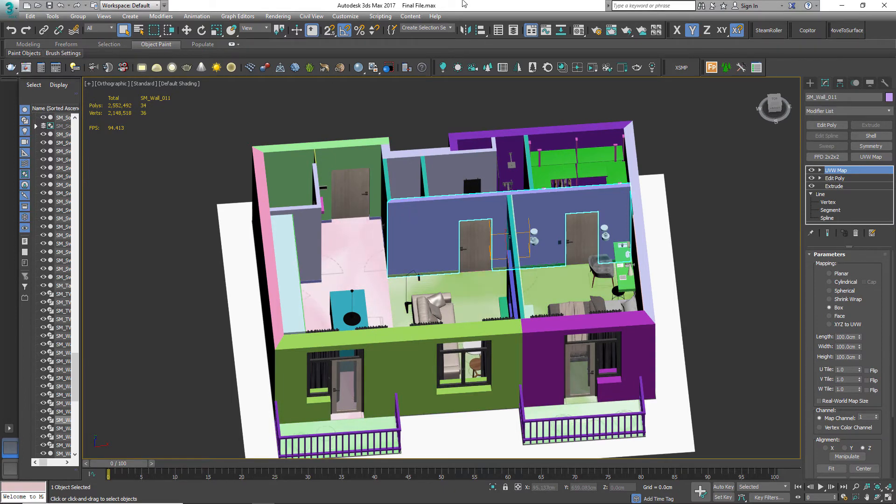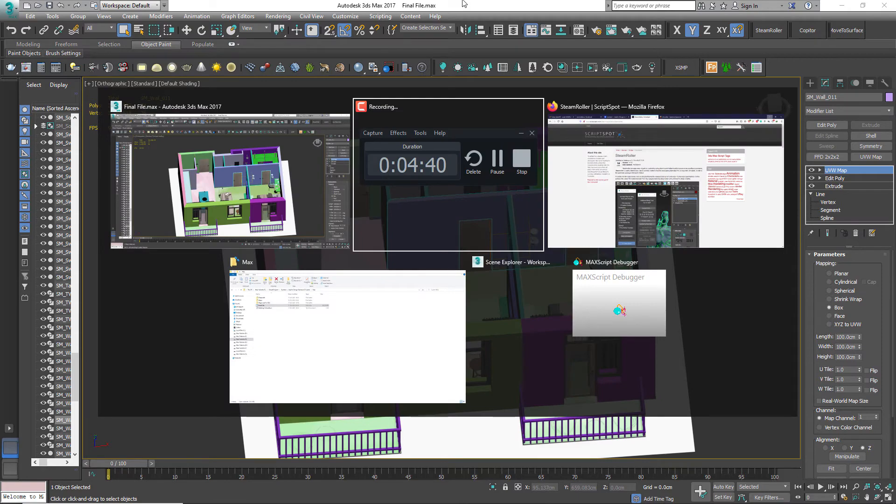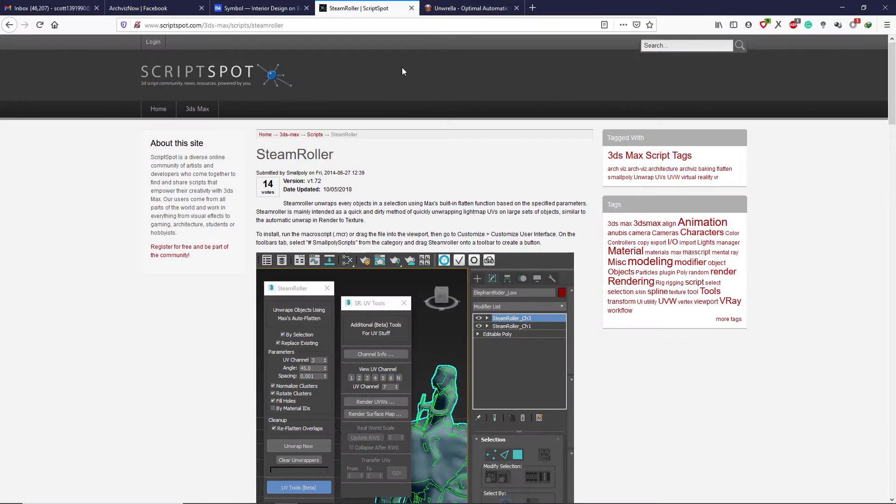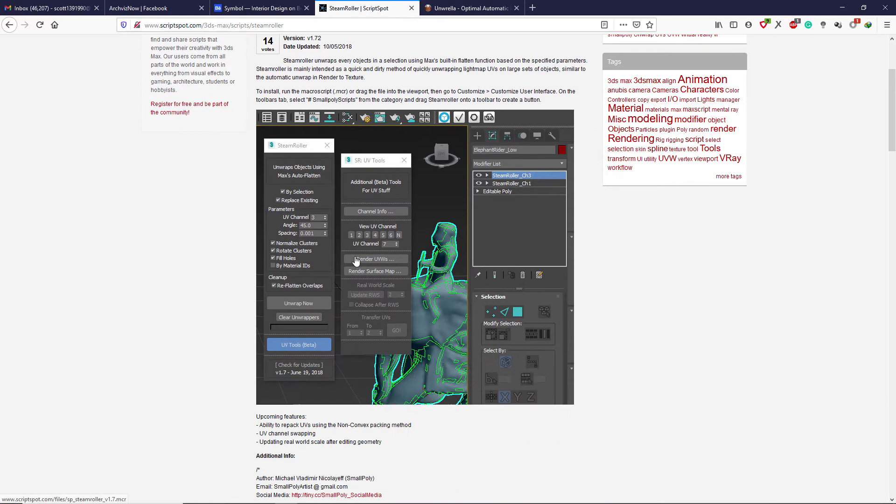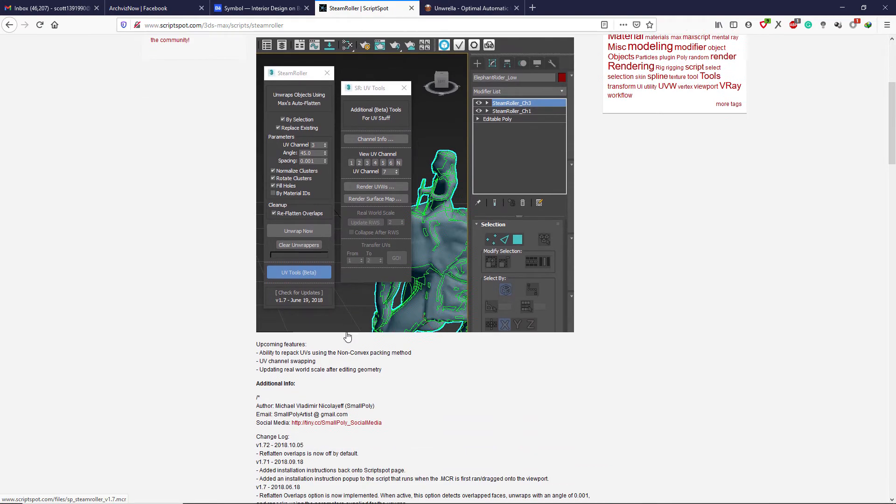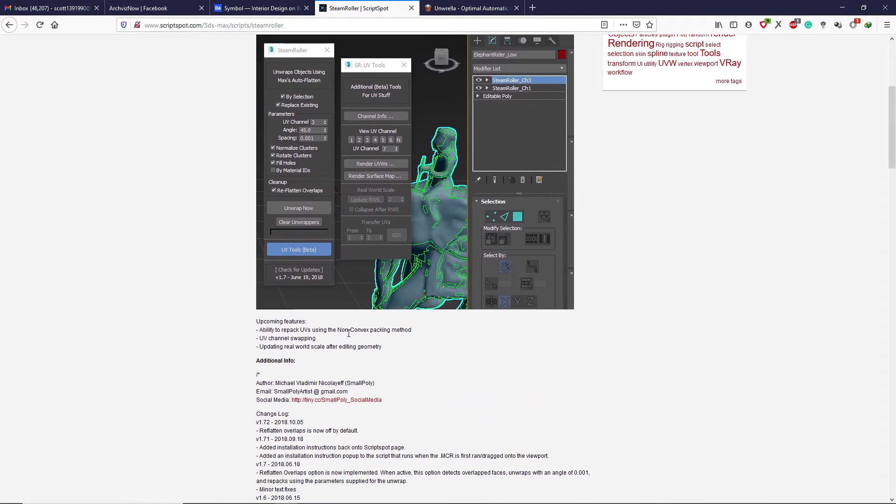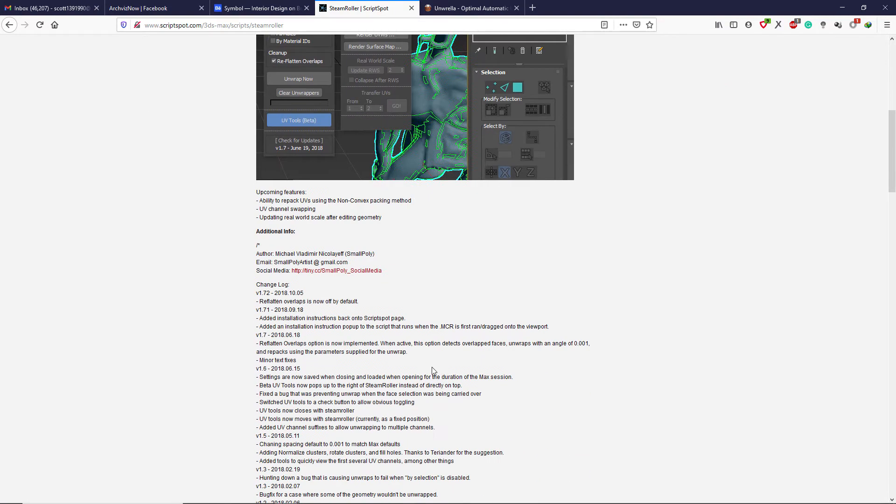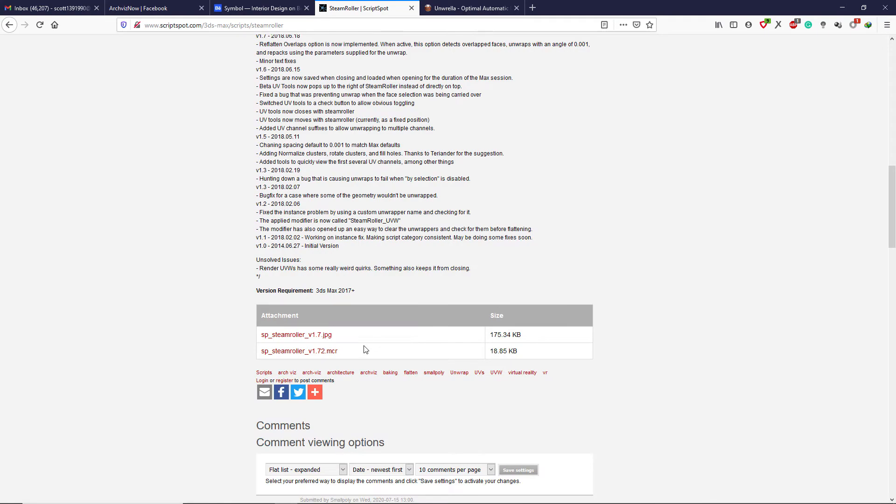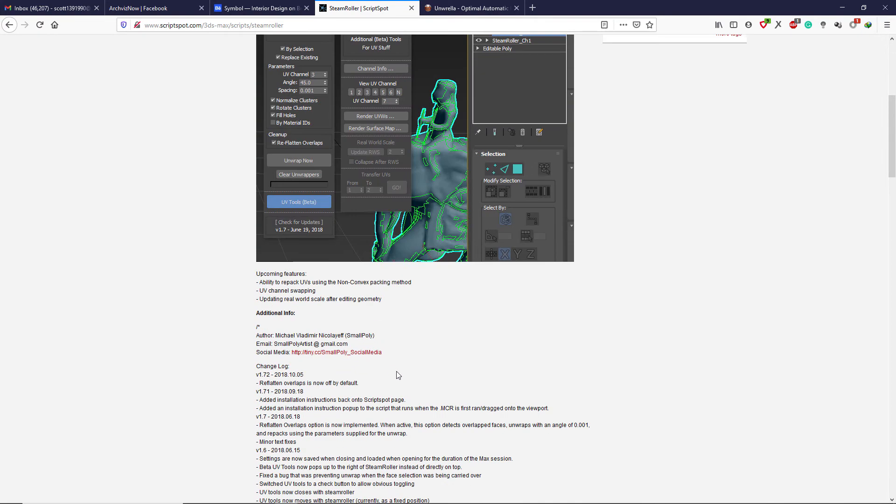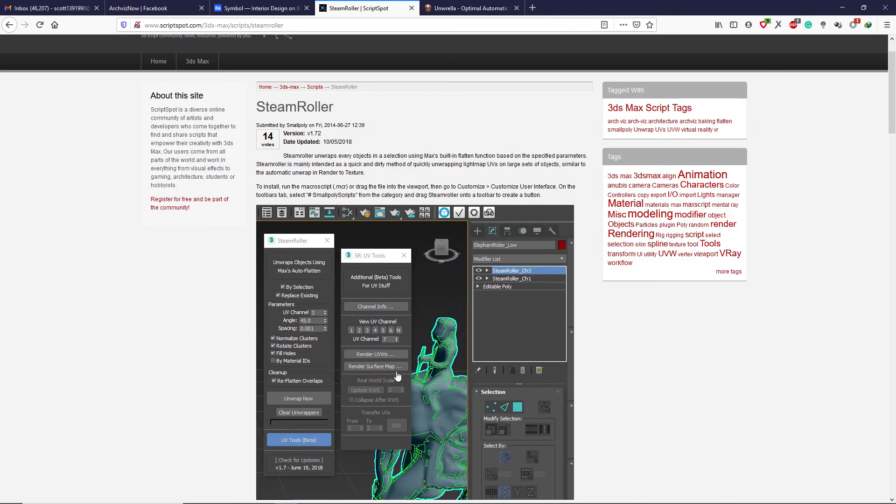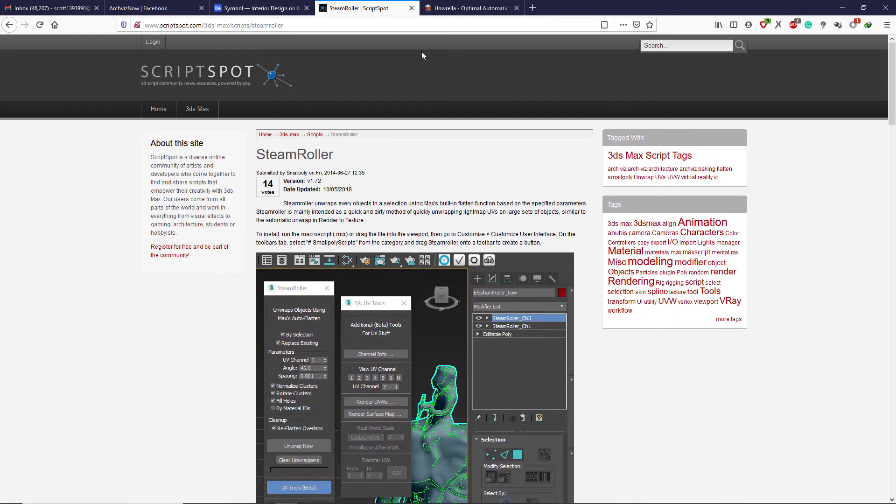Okay, now let's see how to unwrap the models. Go to scriptspot.com and search for Steamroller. It's a free plugin to unwrap quickly in Max and it works good for the most part.